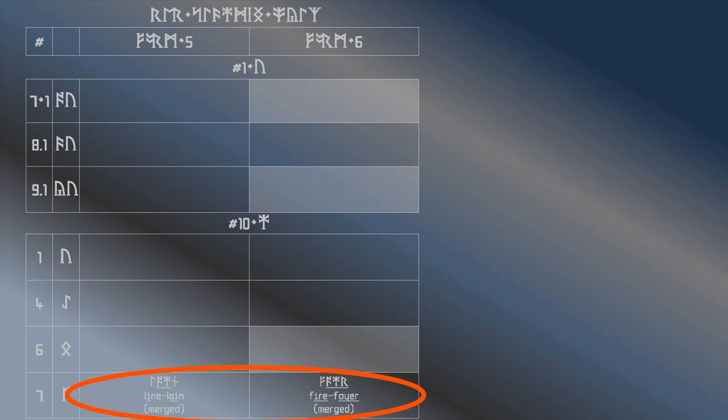If you're using the same vowel to say both the words line and loin, then you have this merger. Its rhotic form causes the vowels of fire and foyer to sound the same, or in some accents, liar and lawyer.